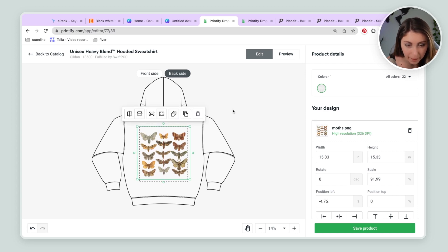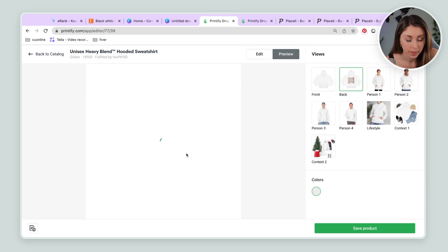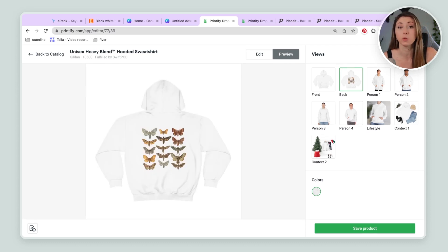So on the back here, I kind of like this. I might make it actually a little bit bigger. So I'm going to go back to edit and just see how big I can bring this without crossing over the dotted lines. That's probably the max I can go. And then I'm going to go ahead and save that. And we're going to publish it to Etsy.